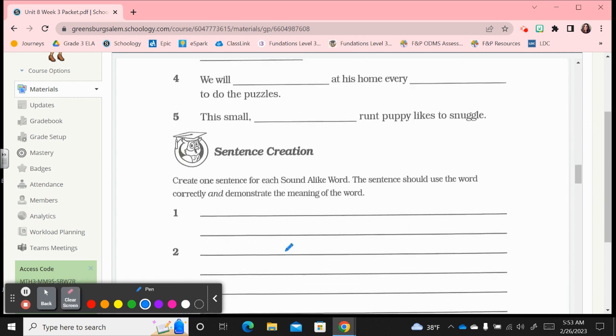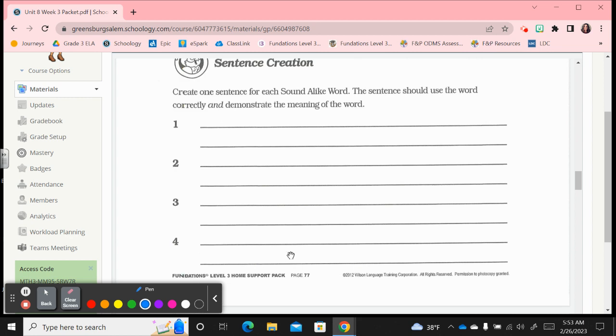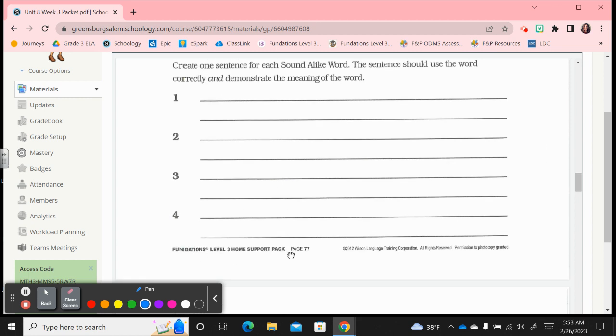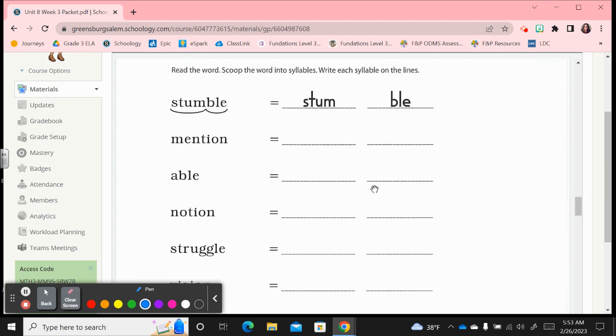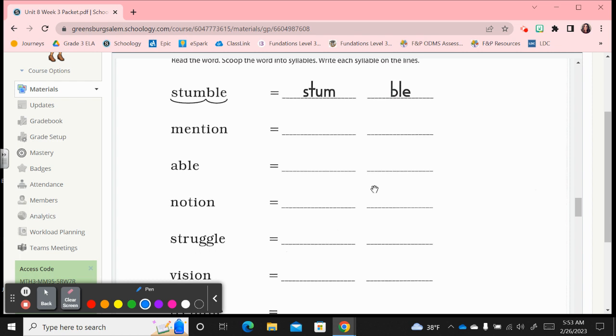Down below, you just have your sentences, four of them to create. So make one sentence for each soundalike word, use the word correctly and demonstrate its meaning. Check for capitalization and punctuation as always.